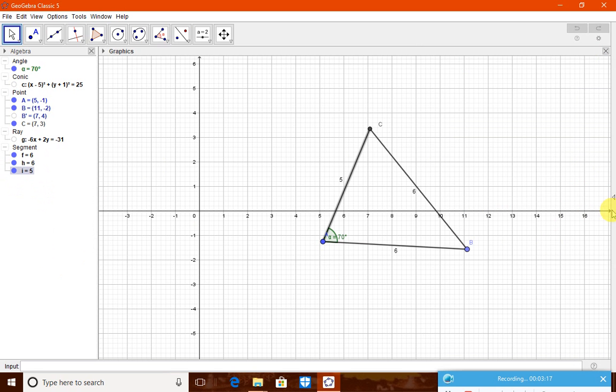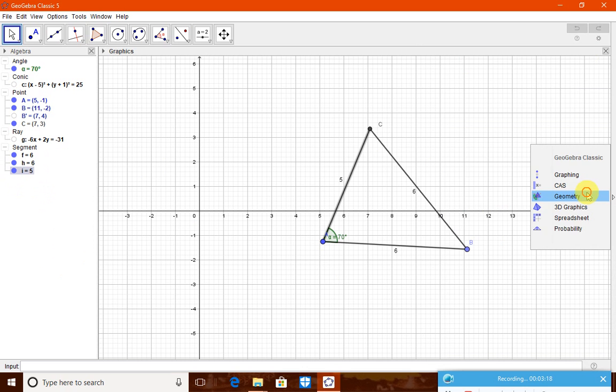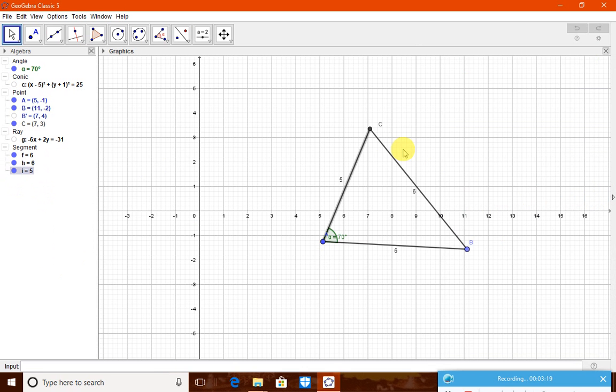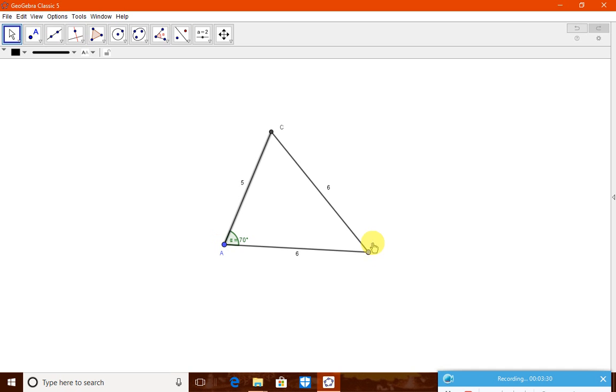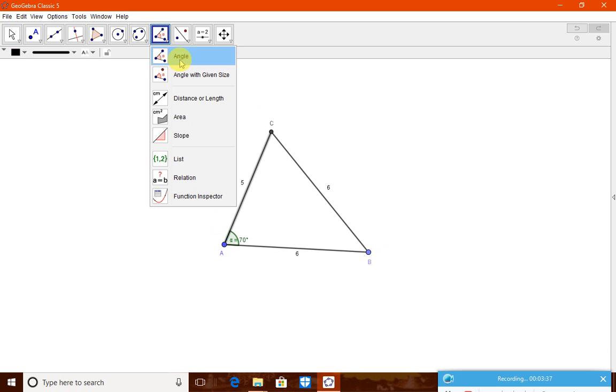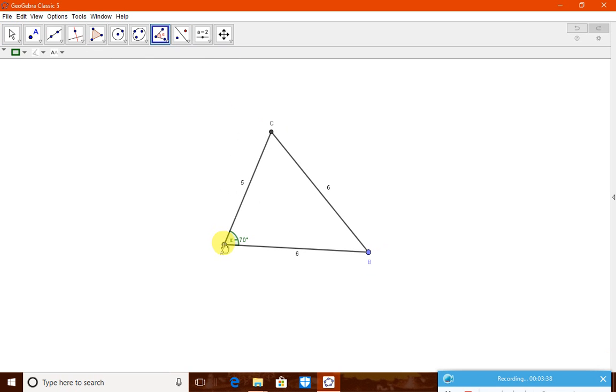This triangle is ABC, where this is 5 centimeter, this 6 centimeter and this is also 6 centimeter. But it is not given there. AB is 6 centimeter and AC is 5 centimeter and angle A. Let us see what are the other angles now, just for curiosity. Now, we can show this angle, this angle and this angle also.